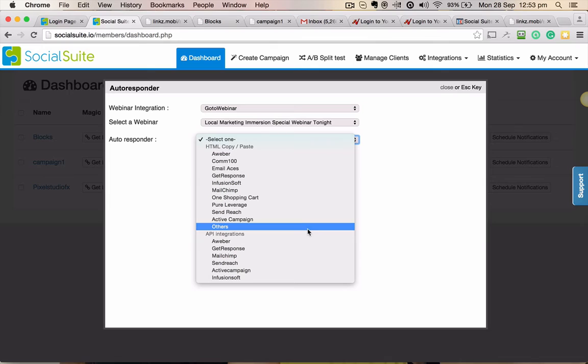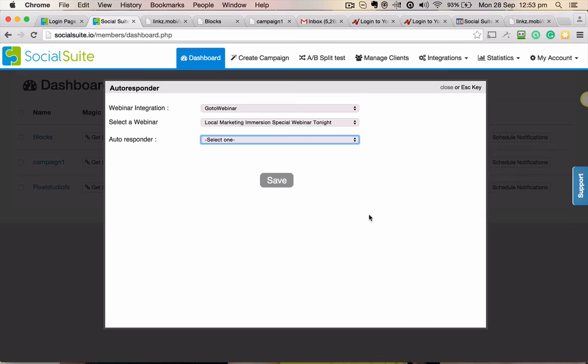So I'm going to select Aweber in the API integration. Once I select, what happens is all my lists - if you do an API integration, you don't have to put in any HTML code. All the lists within that particular autoresponder get available in a dropdown.